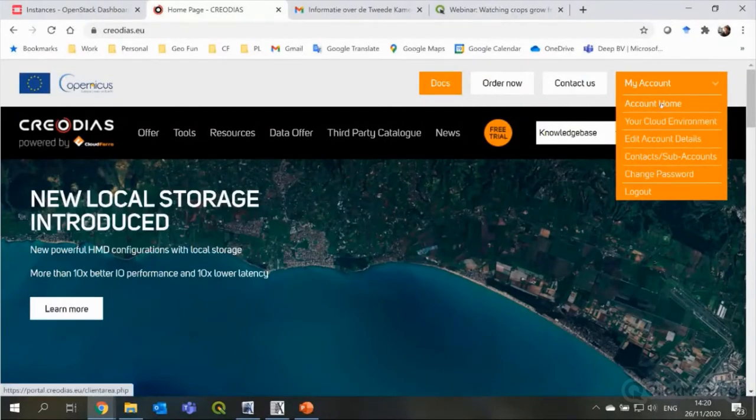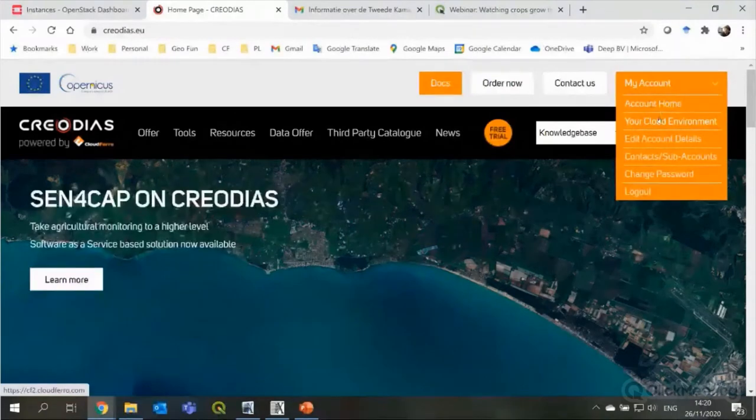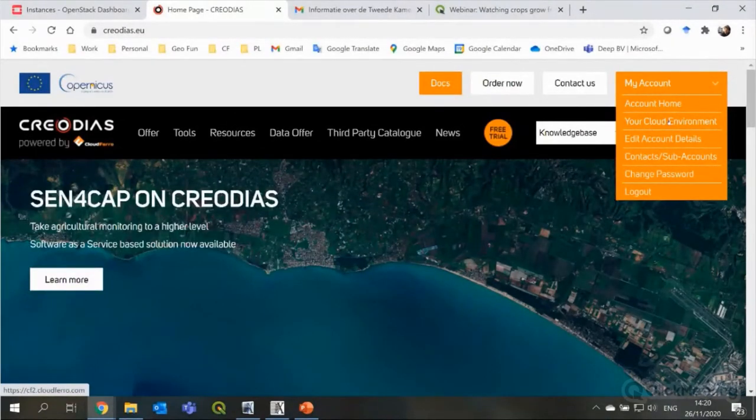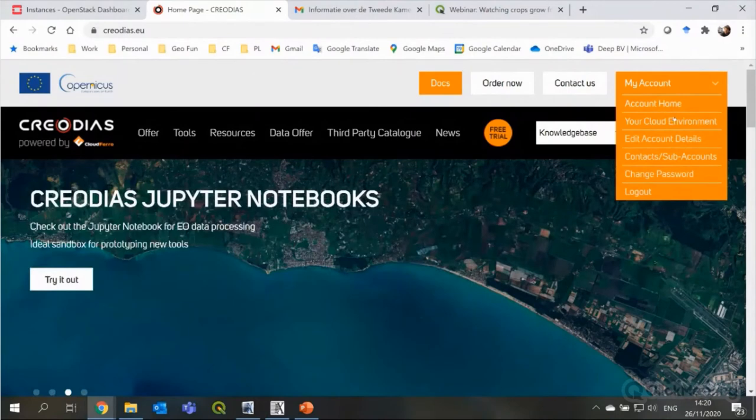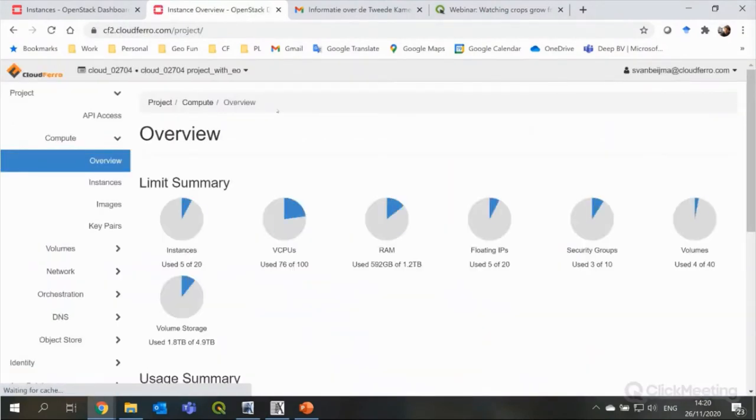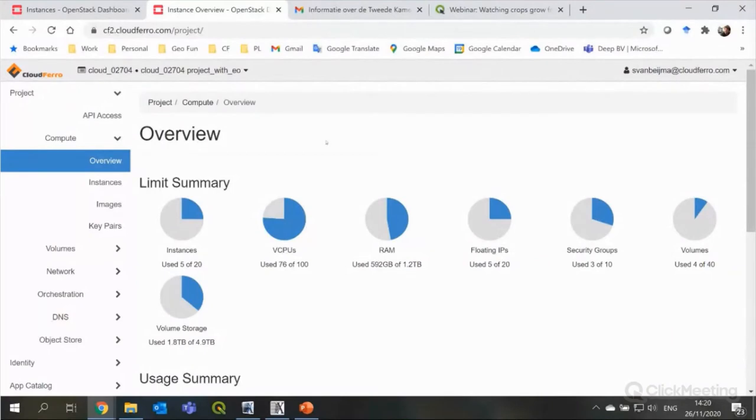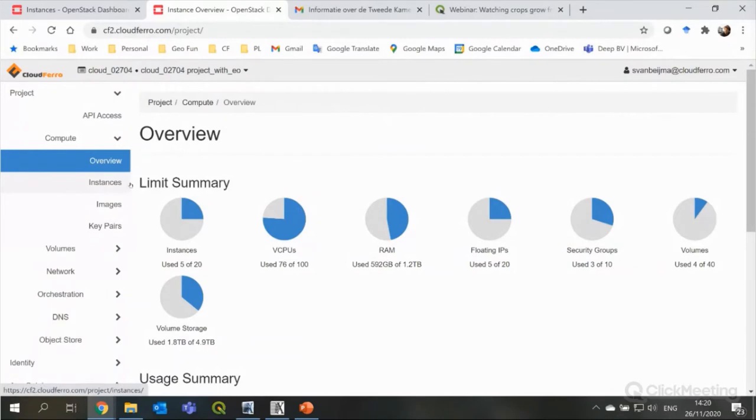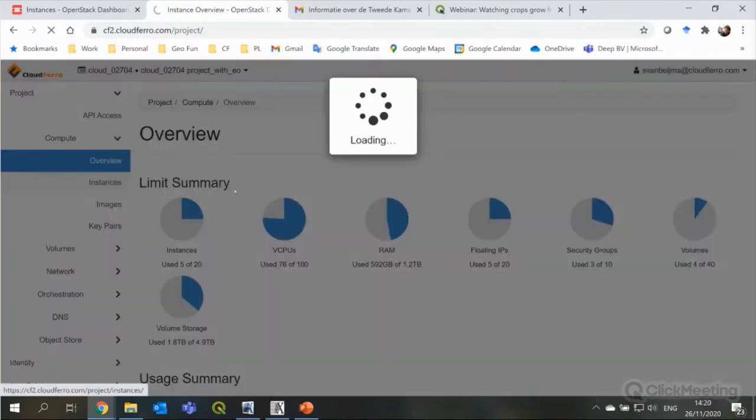So, if I would like to start a virtual machine with Sen4Cap, I can go to my cloud environment. And then I will log into my console that any Creodias user will see. Here I can set up a virtual machine, change a virtual machine, delete a virtual machine or shelve it if you're done with using it. So, this is where you can manage all your virtual machines.